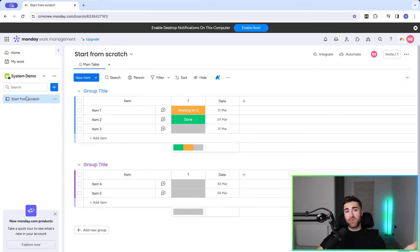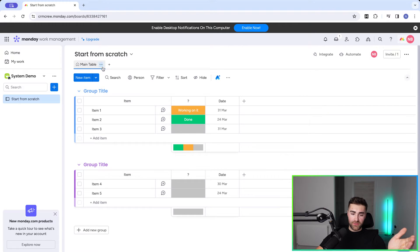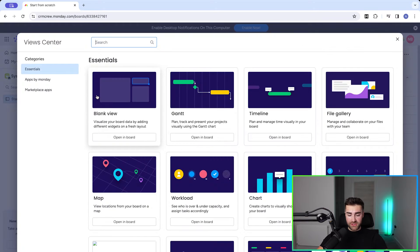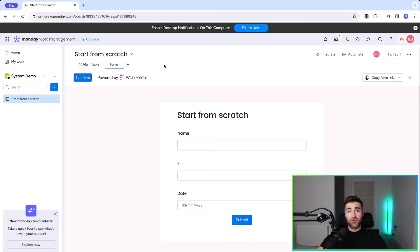You may wish to add a form to an active board with live data — that's not a problem at all, the principle still remains the same. I've got this start-from-scratch board here, and in order to add a form it's essentially like adding a view. Go to the plus button on the right-hand side of the main table, press 'Add View', then select the form option. If you cannot see it, go to 'Explore More Views', search 'form', and press 'Open in Board'. We have now created a form.